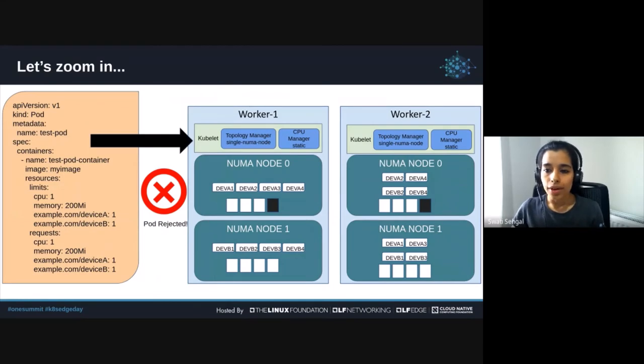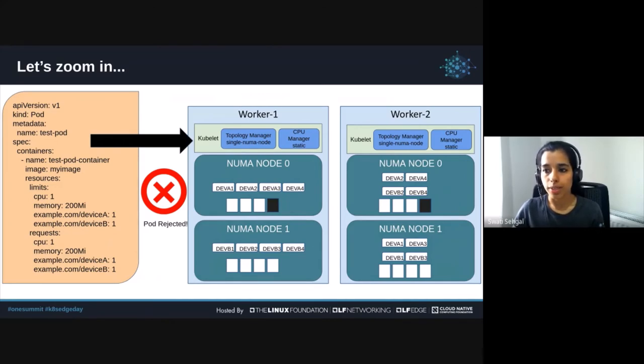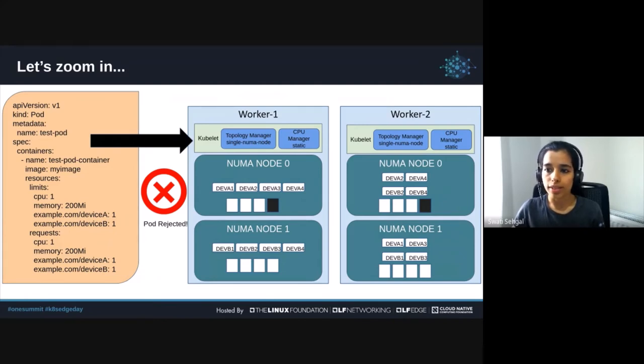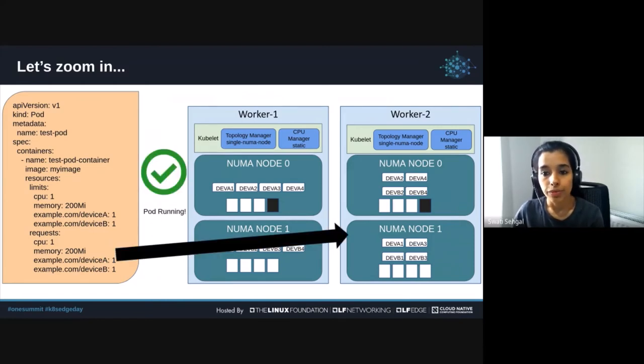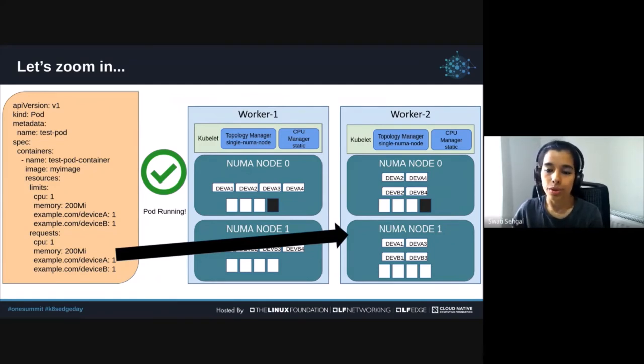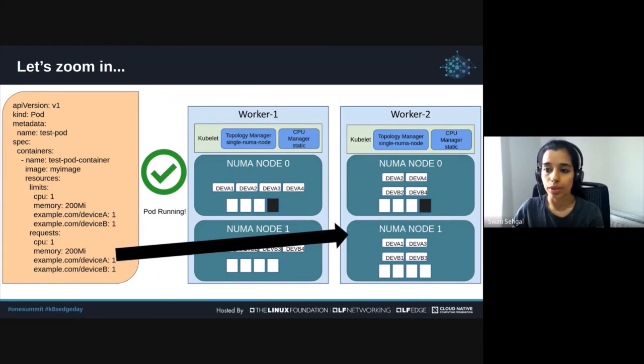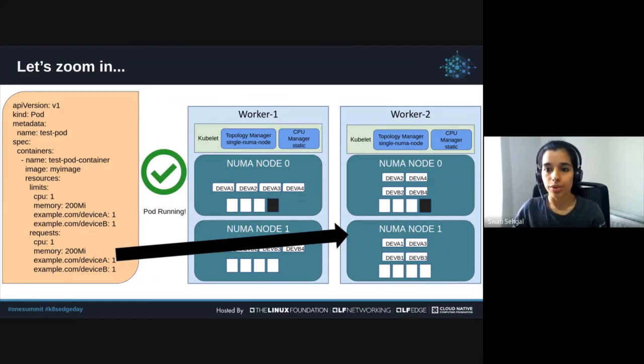Now, if you look carefully at the resource distribution of the devices across NUMA, on worker node 1, all the instances of device A are on NUMA node 0 and all instances of device B are on NUMA node 1. There's basically no way a pod requesting an instance of device A and an instance of device B can be fulfilled from a single NUMA node on worker 1. But if the pod is scheduled on worker 2, this request can be fulfilled as the resource distribution across NUMA nodes is such that it allows the workload's resources to be allocated from the same NUMA node.